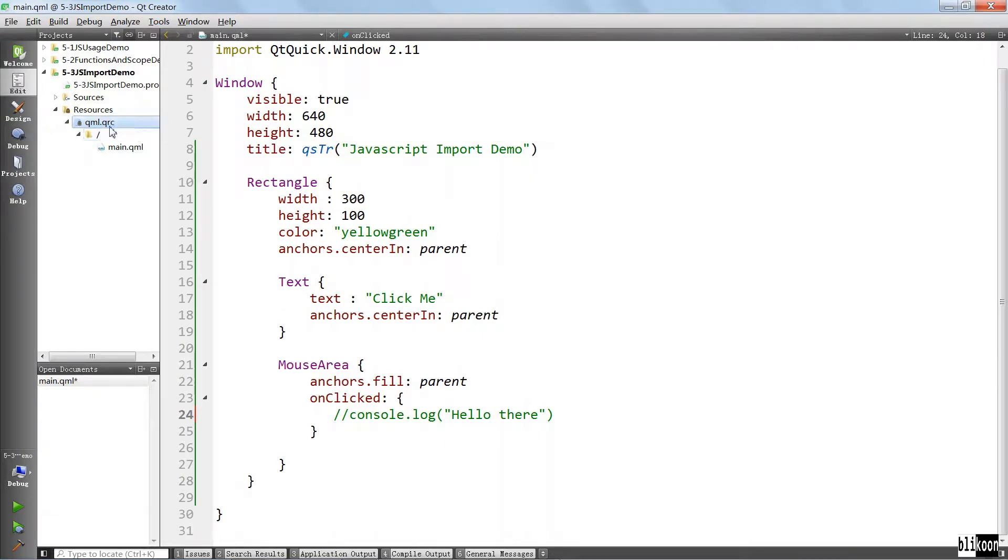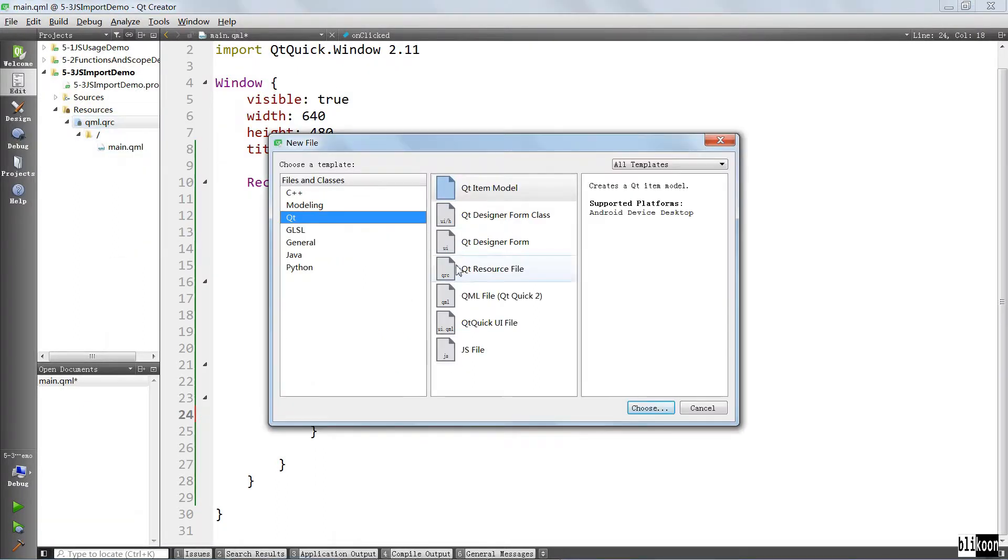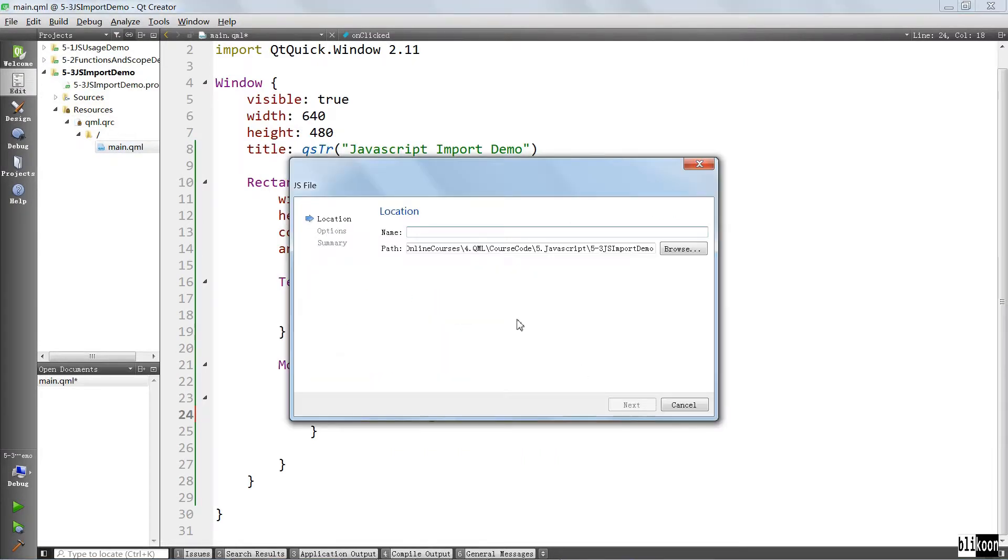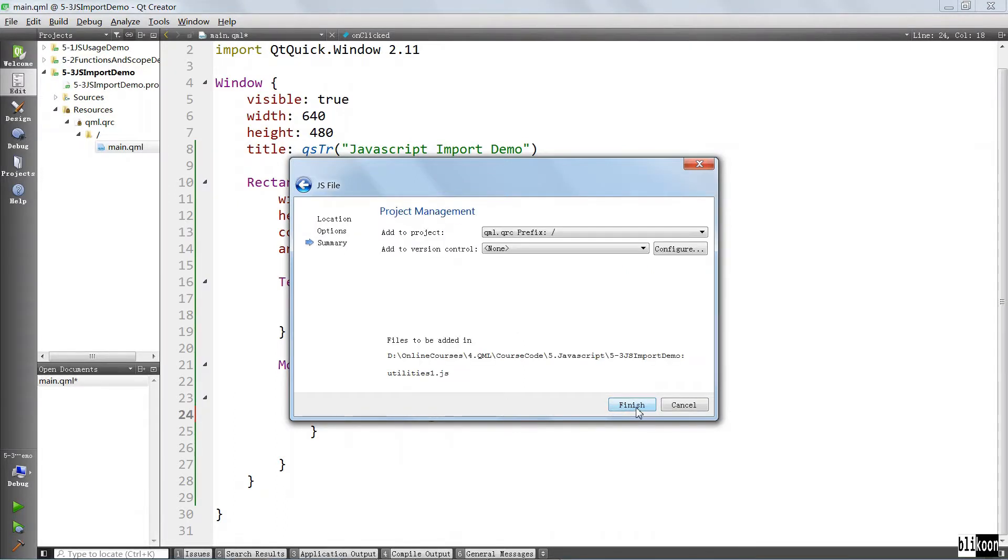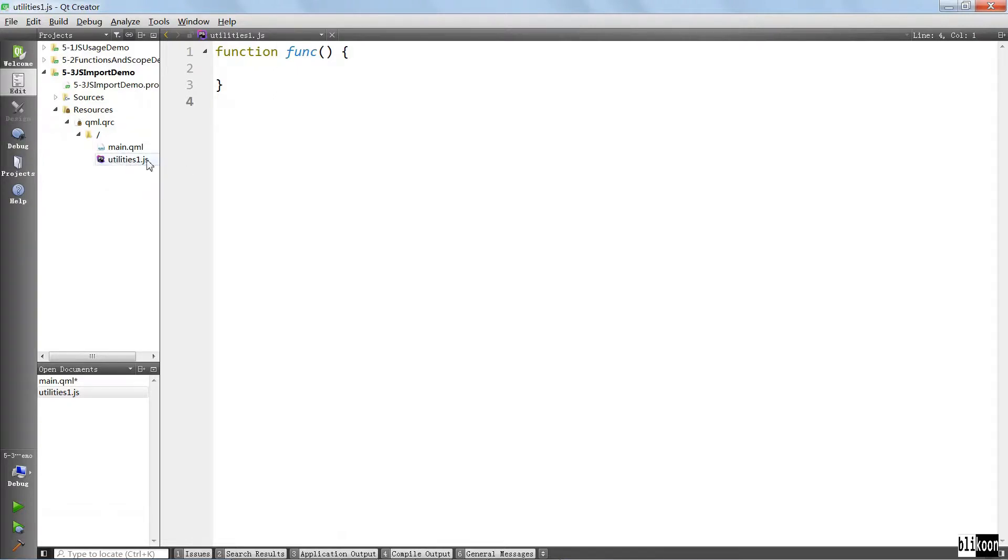We want to come to the qml.qrc file here and add a new file. So we're going to click add new Qt JS file and call it utilities one because it's going to contain some things that we want to use. And you're going to see that under the main Qt JS file, we have a new JavaScript file. Its extension is JS.